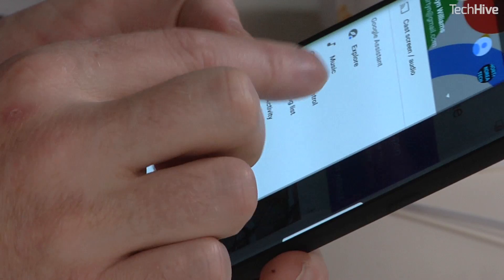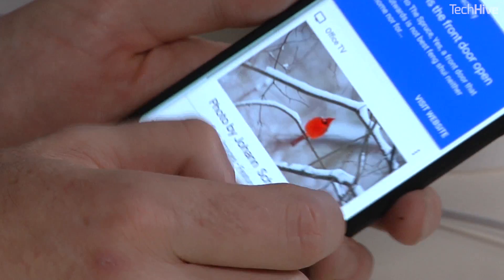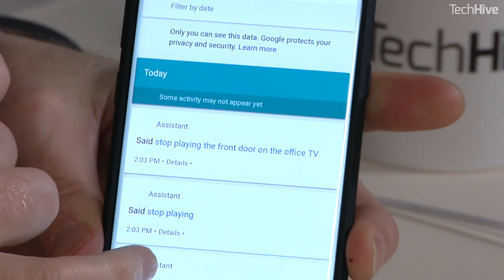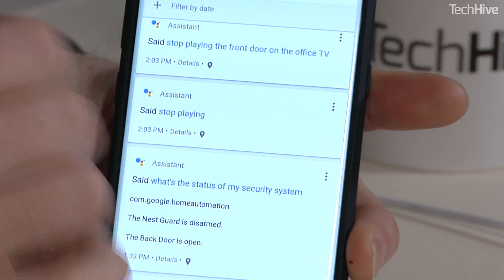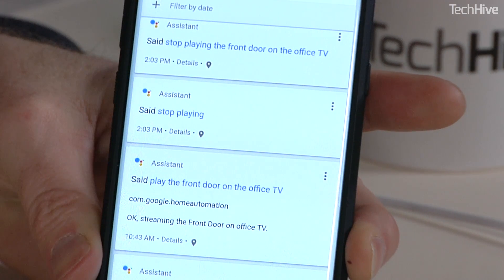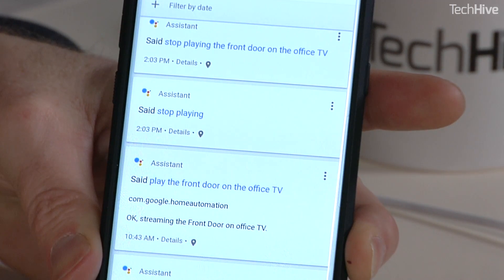If there's stuff in here that you want to delete, you have the ability through the app to click on it and just delete it, removing it from your history. So now you know — that's how you do it through Google Home, or on the web at myactivity.google.com.